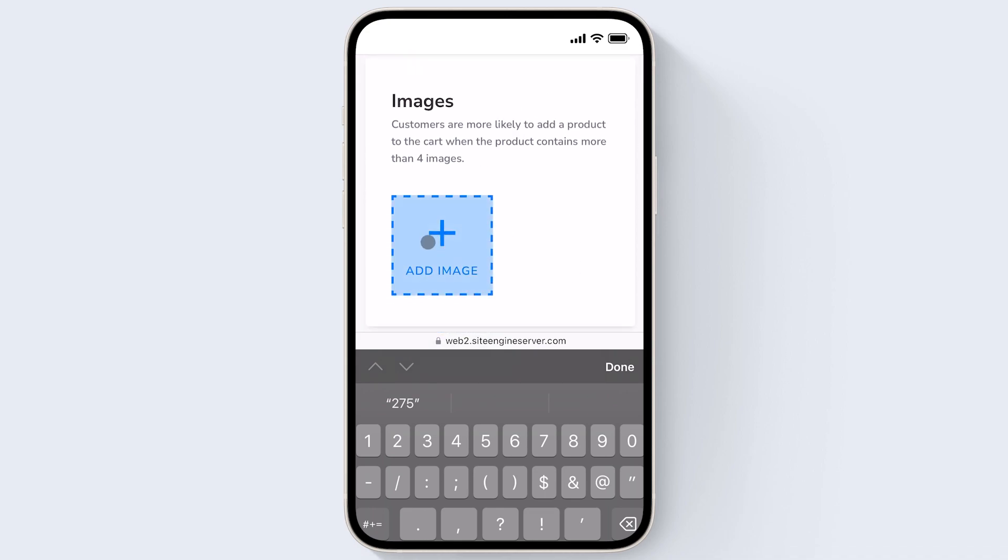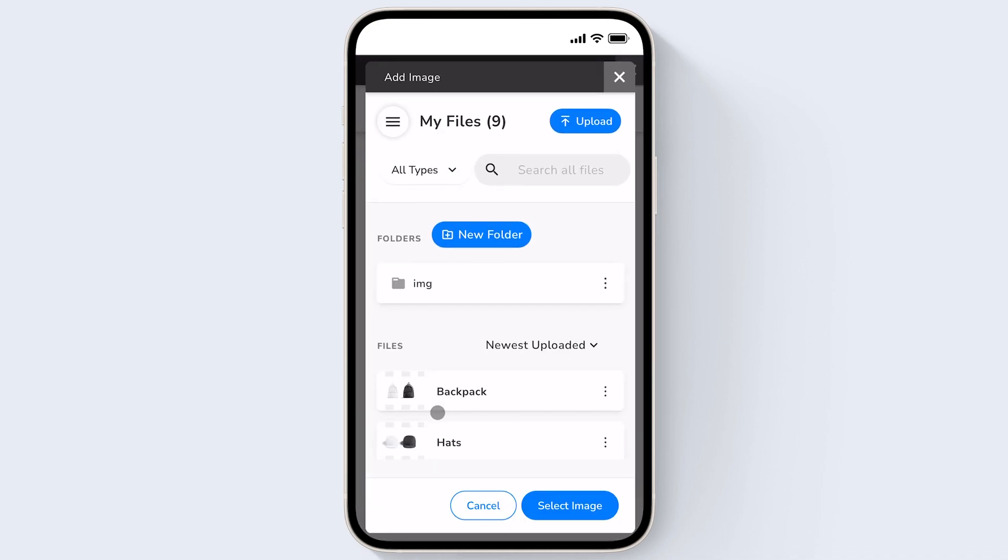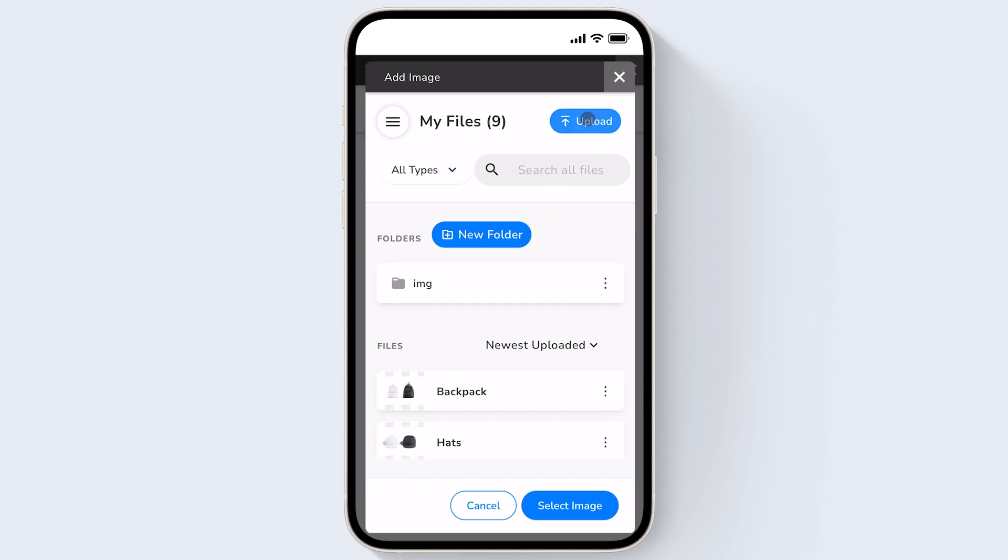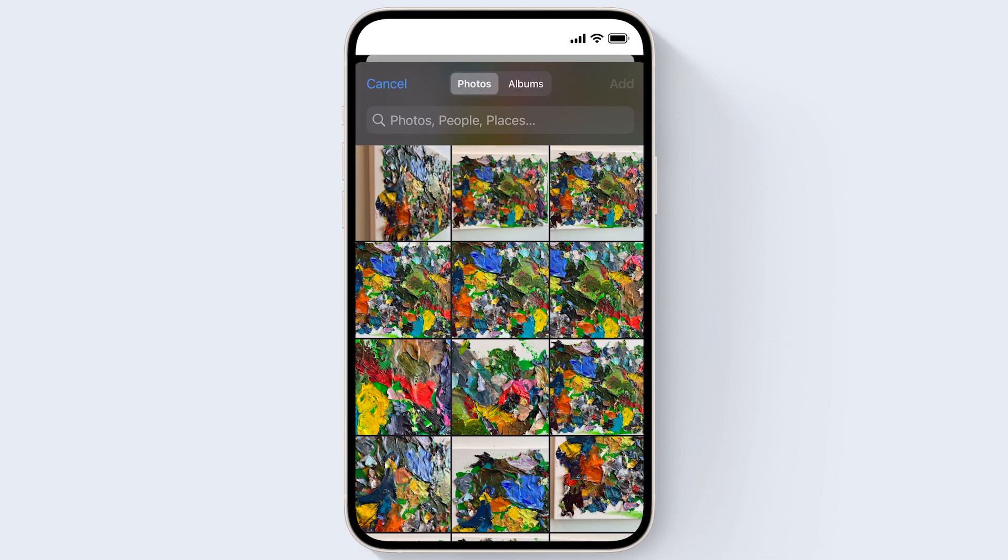Just click add images. You can choose an image that you've already uploaded to the file manager, but to use an image right from my phone I'm going to click upload and I'm going to choose from the photo library. But you can also take a photo right away or choose from files.